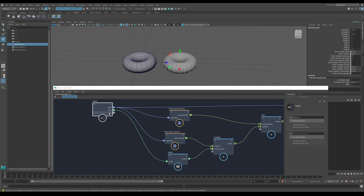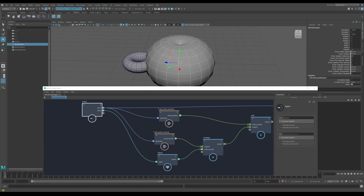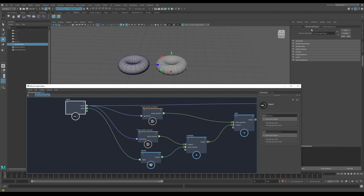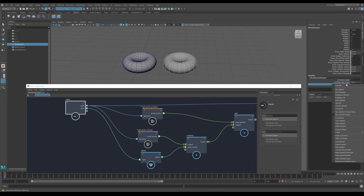This port is now available on the actual Bifrost graph object. In the channel box under the shape section there's 'value', and if I put in a value of 0.6 we can apply it. It's also available in the attribute editor under the Bifrost graph shape node extra attributes. Now it's been exposed, we can plug in all kinds of things — keyframes, set driven keys, expressions — just as we would any other property inside the Maya UI.